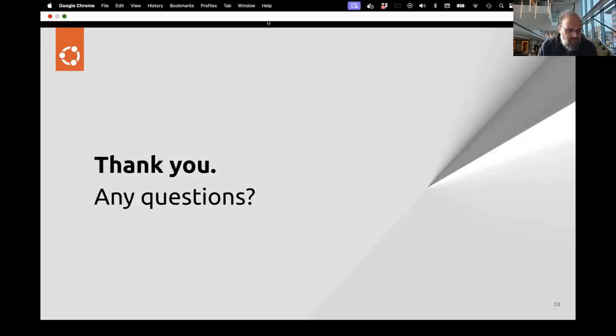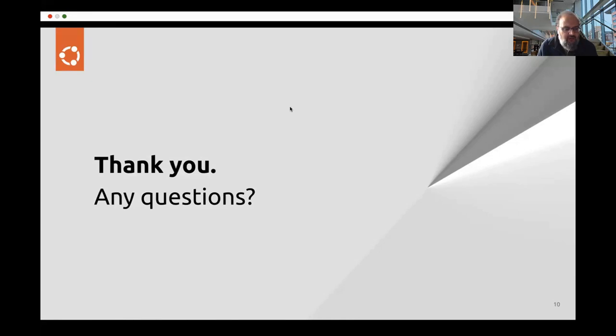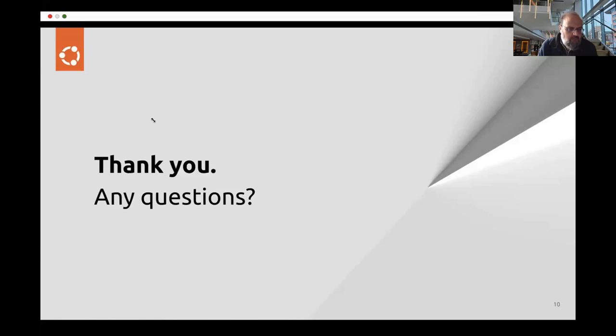Fantastic. Thank you. Do we have any questions for Daniele? Do you want to jump in or raise your hand? So a question for Matthew.